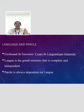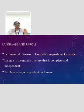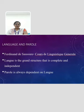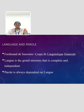The first topic is Language and Parole. The discussion of Language and Parole was first suggested by Ferdinand de Saussure and popularized in his work named Cours de Linguistique Générale. According to Ferdinand de Saussure, Langue is the grand structure that is complete and independent. Parole is always dependent on Langue.